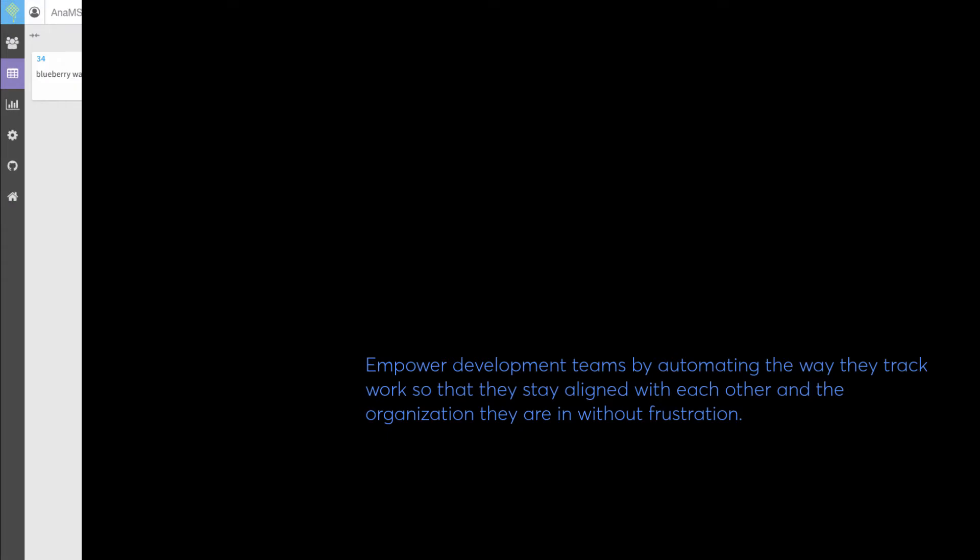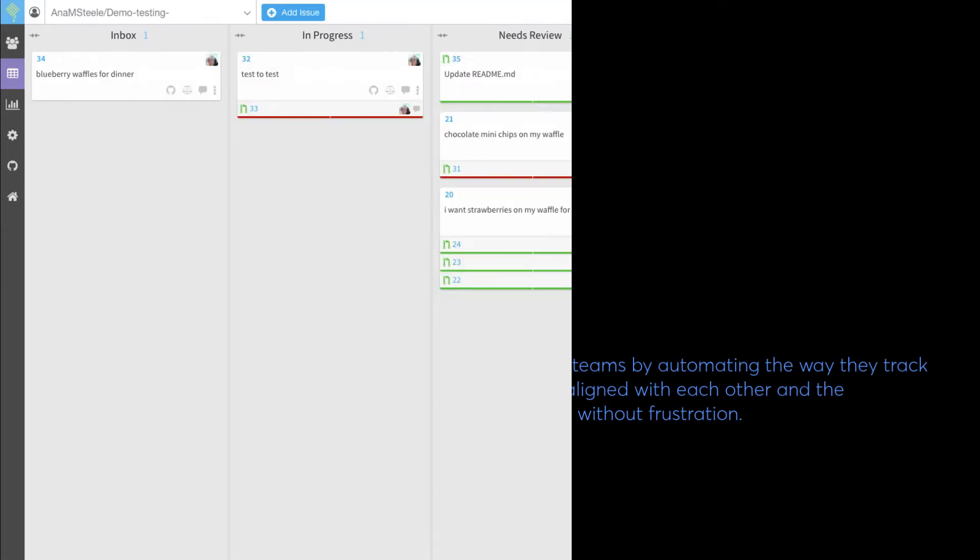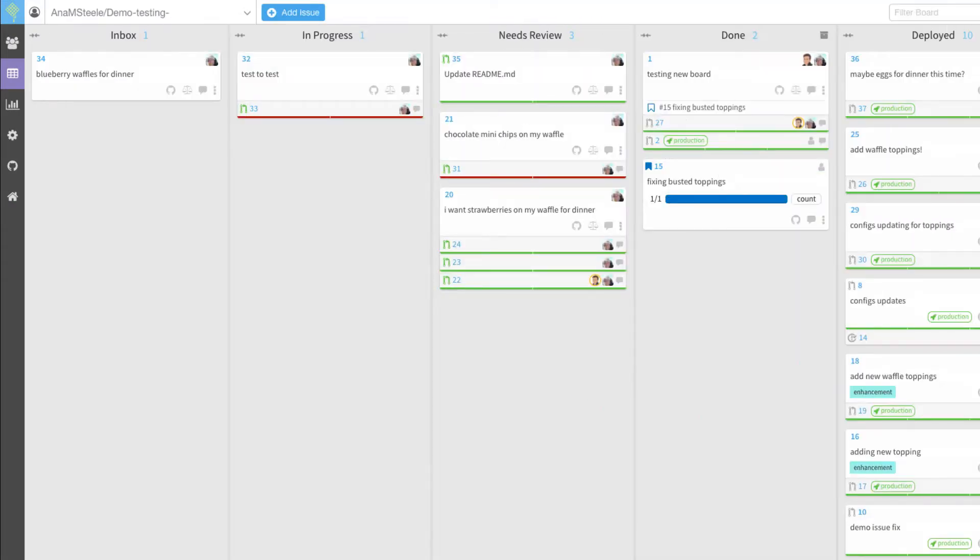Let Waffle handle communication and status of work for your team. Your project managers will be updated by the work your team is doing, as it is being worked.